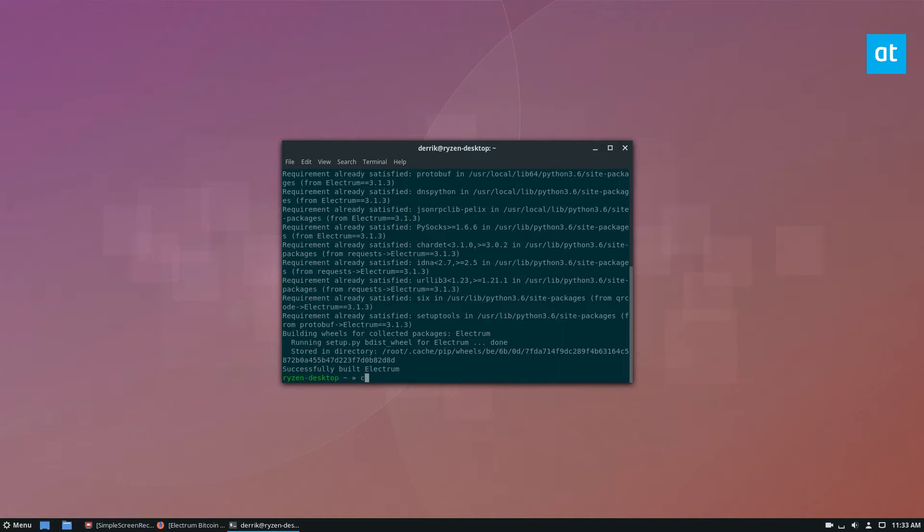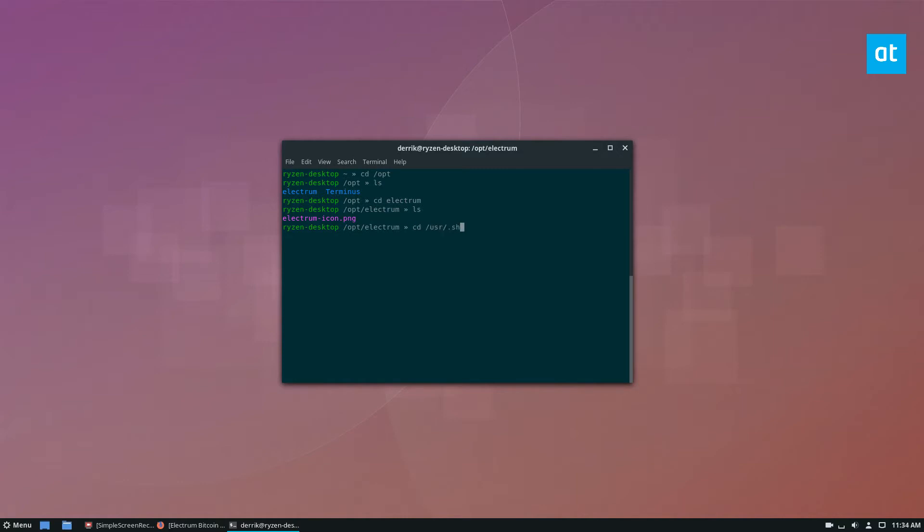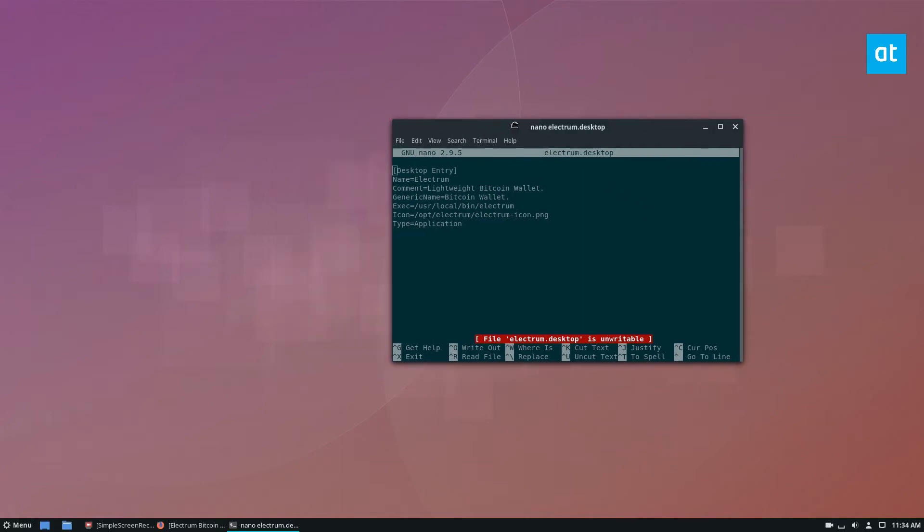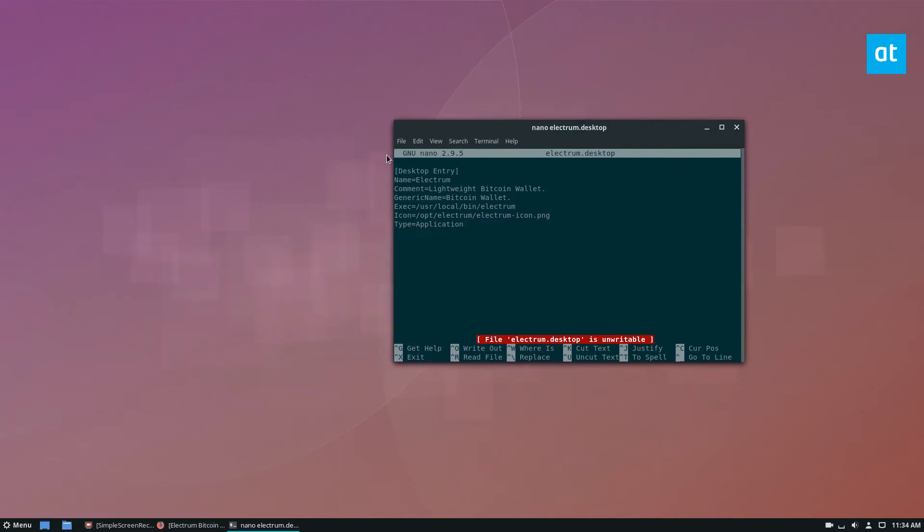So the next step is we go to the opt folder here. So I have an Electrum folder here, and in this folder I have an icon that I've created. I've also made a shortcut on my setup here so that I can find it right here.